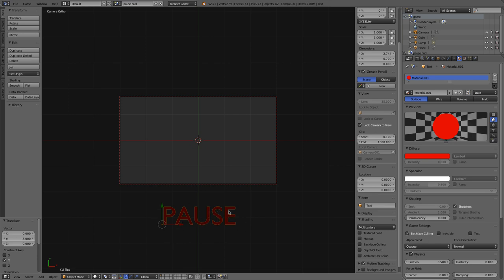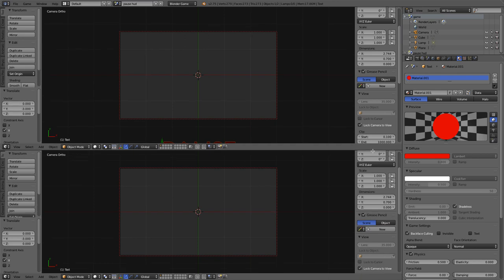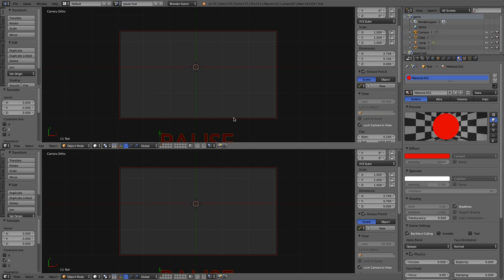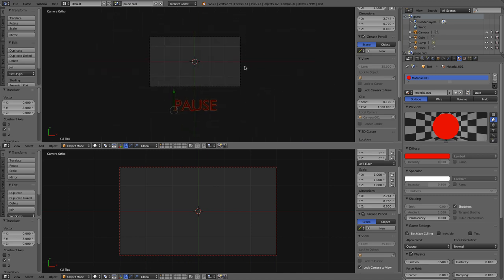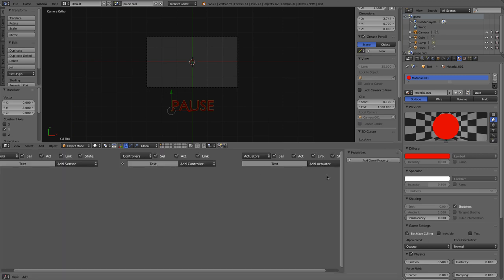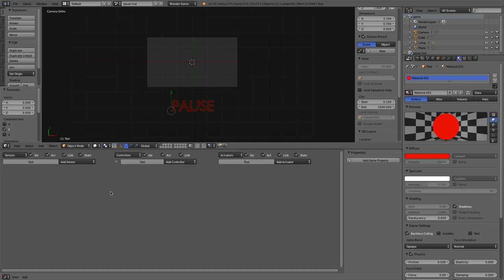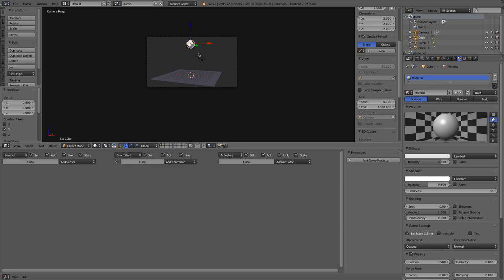With the pause text mesh selected, I'm going to make a new logic editor window by dragging down the corner. I'll uncheck 'lock camera to view' so I can pan around and see the camera at a smaller size. Let's make the bottom window into a logic editor. This pause mesh is where the logic for pausing our game will live. Our game scene is named 'game', and we're going to use the Scene Actuator to suspend and resume it. Let's go back to the Pause HUD scene and add a sensor — it's going to be a keyboard sensor.